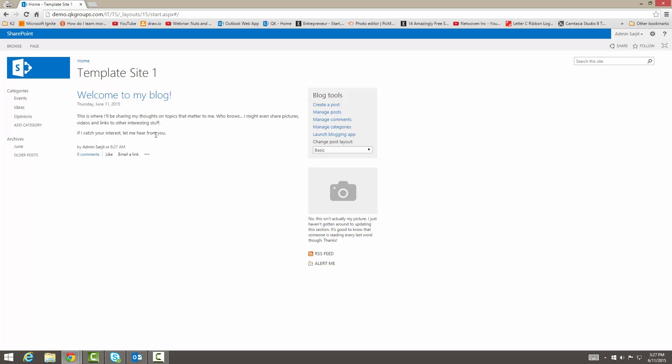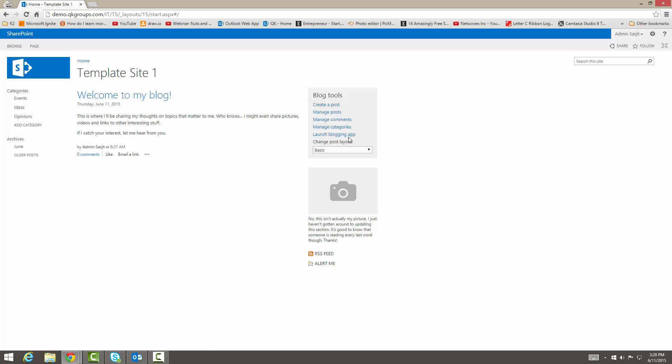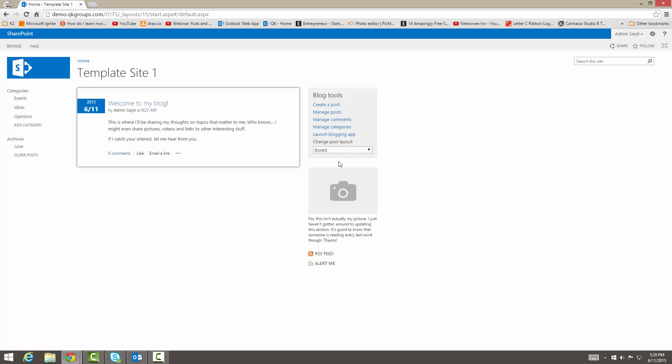So here we have creating a post, managing posts, managing comments, managing categories, launch blogging apps. Then we have our layouts for changing a post layout. We have boxed, it'll show you the box layout. We have inline, so this is an inline layout.